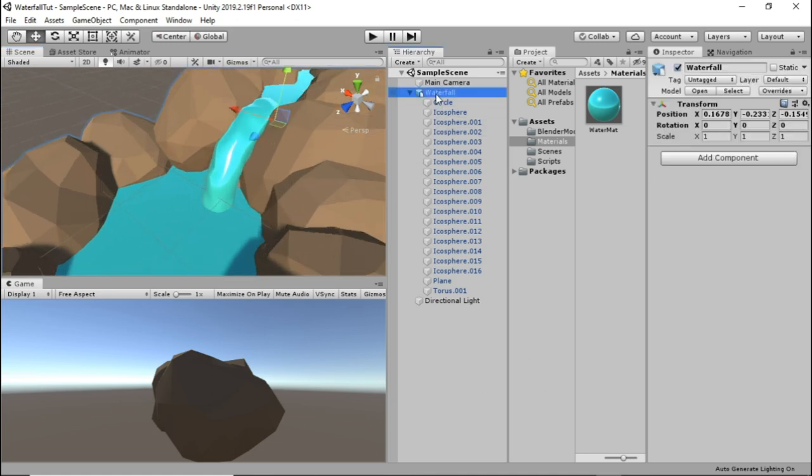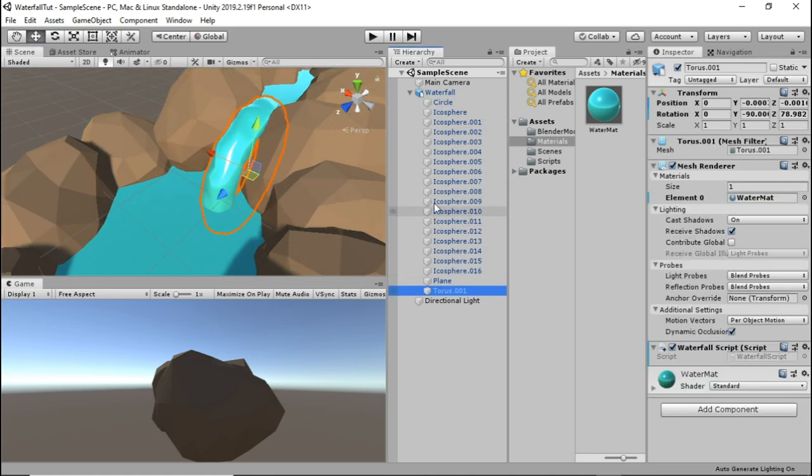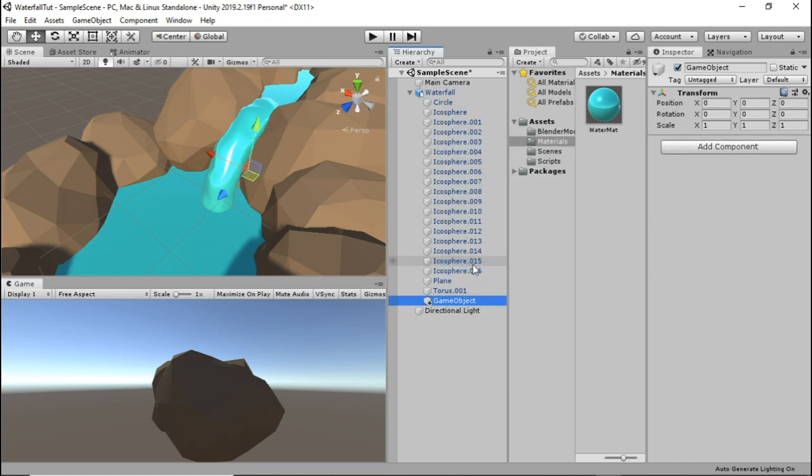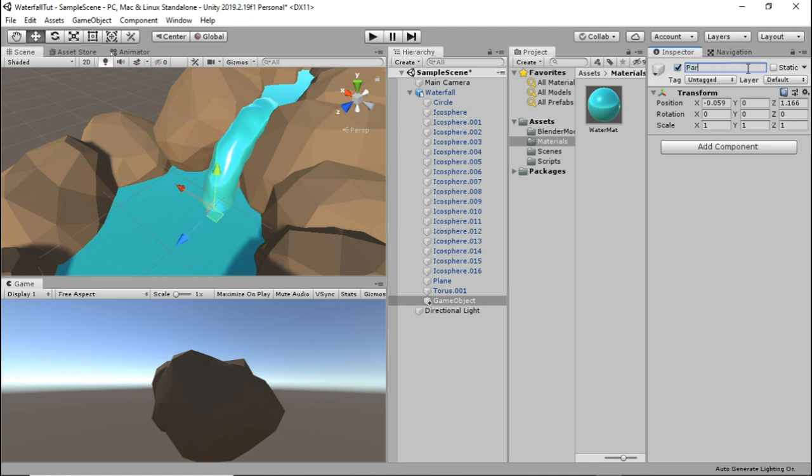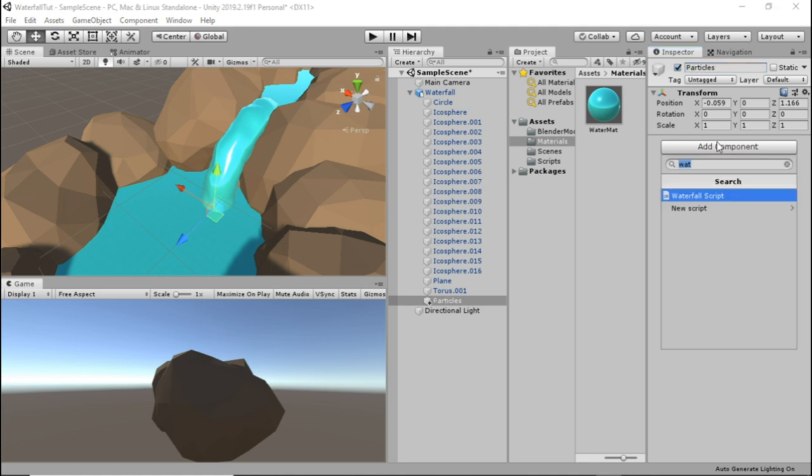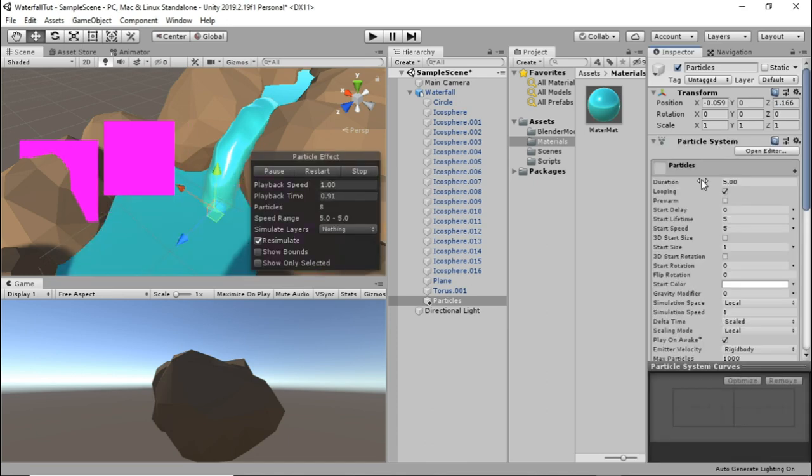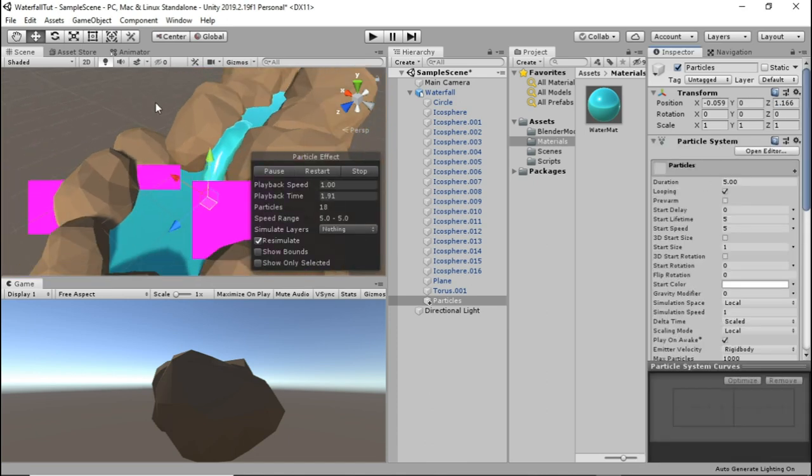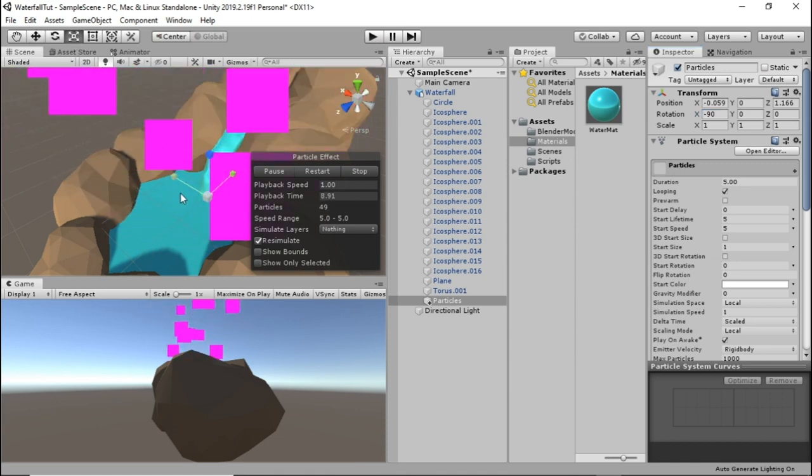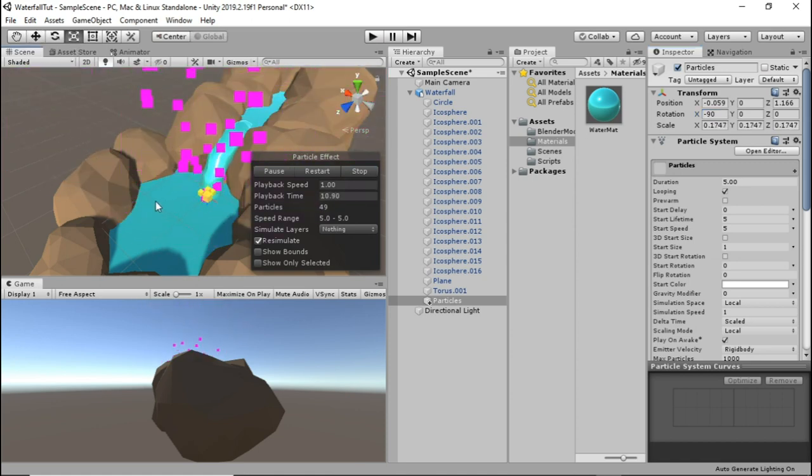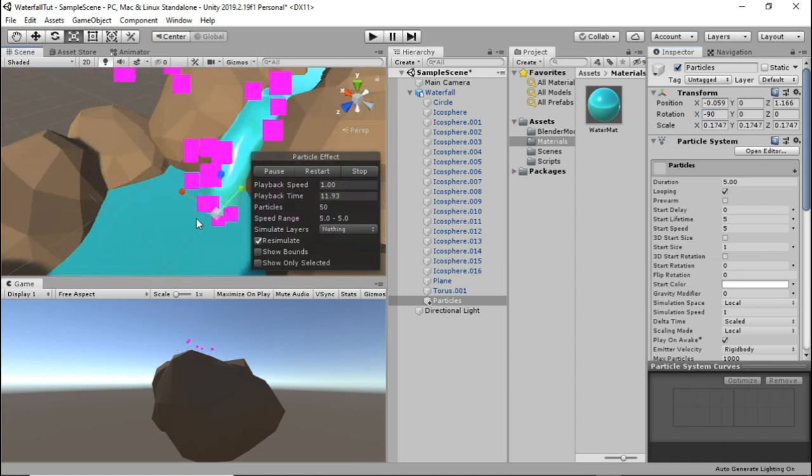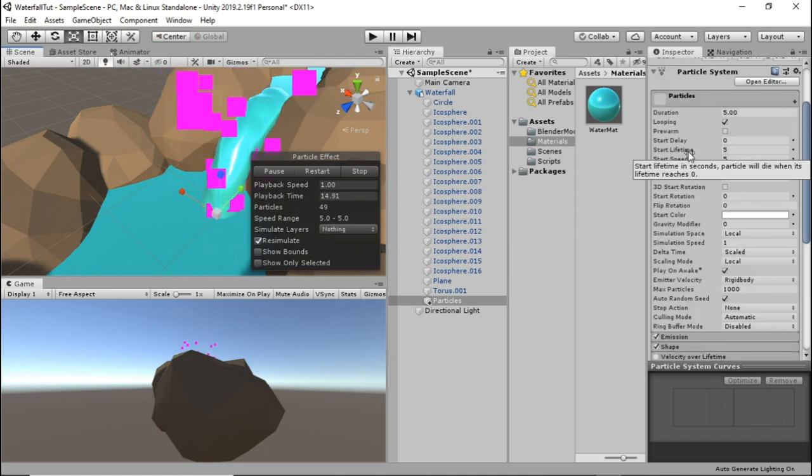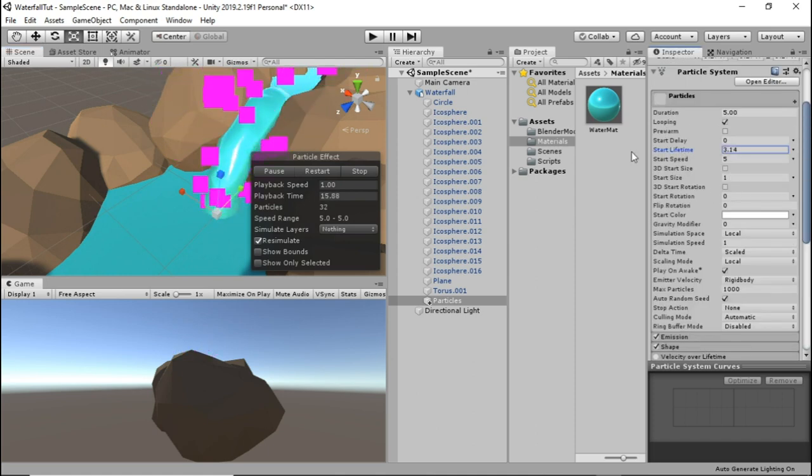Select the waterfall and create an empty object underneath of it. Move it to the base of the waterfall, name it particles, add component particle system. And the moment is rotated wrong so just play with the rotation values until you get it so that it emits the particles upwards. Then scale it down a bit. Drop its start lifetime until it looks something like this.